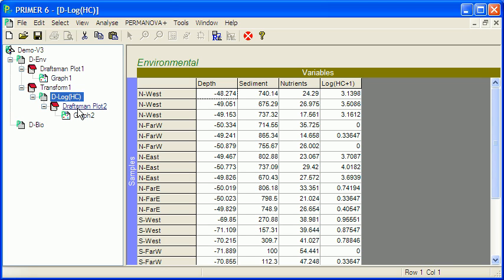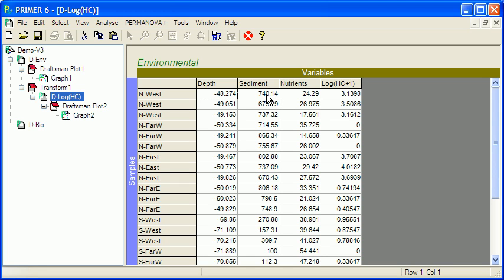That's the first step in working with the environmental data, looking to see whether any of the variables need to be transformed. The second step with environmental variables is typically to normalise. This is necessary because frequently the environmental variables are different kinds of things measured on different scales. For instance, depth is measured in metres, sediment particle size is measured in micrometres, nutrients is measured as a concentration, and hydrocarbons are measured in parts per million. The last two of these are similar in that they're measurements of concentrations of things, but the first two are quite different.